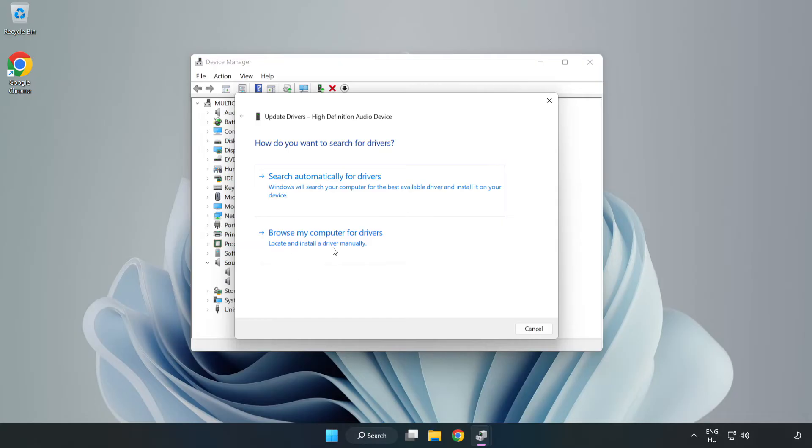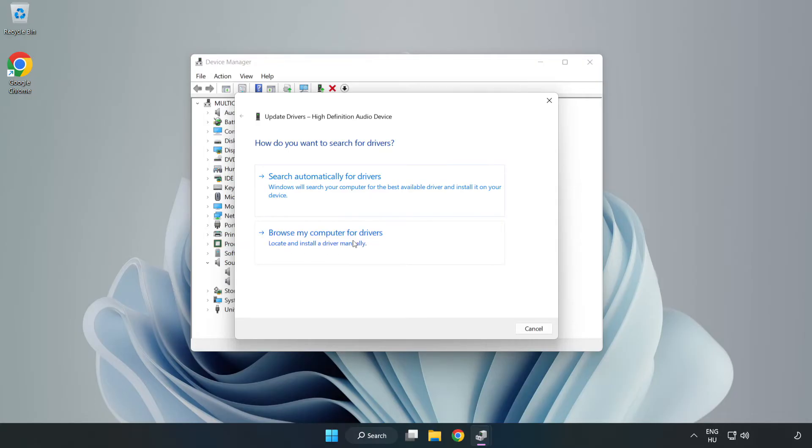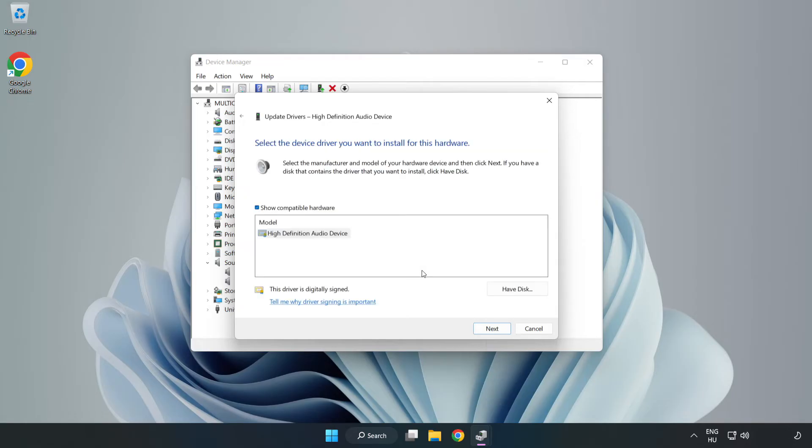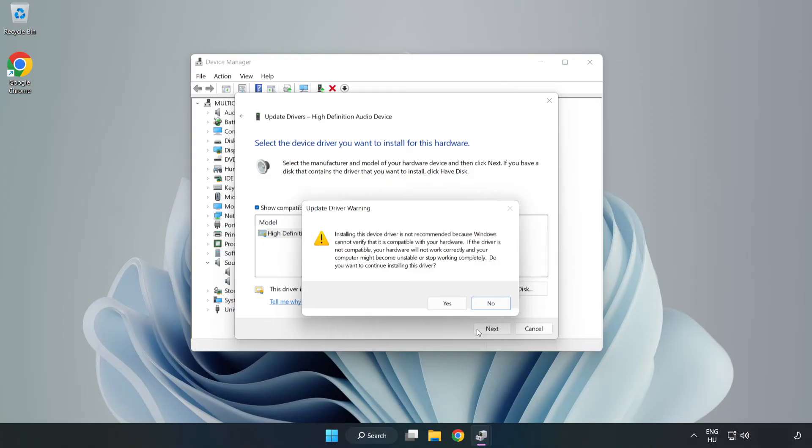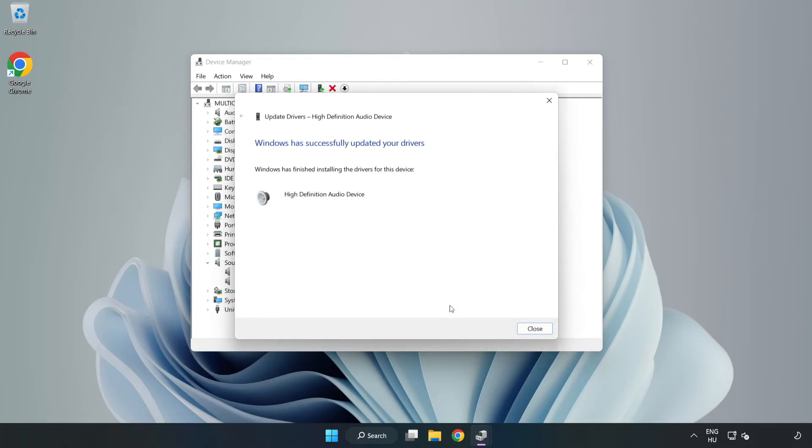Click Browse My Computer for Drivers. Let me pick from a list of available drivers on my computer. Click your used audio device and click Next. Click Yes. Click Close.